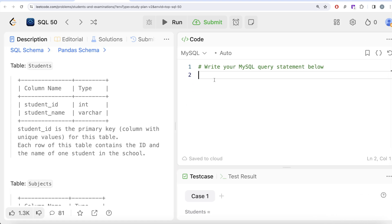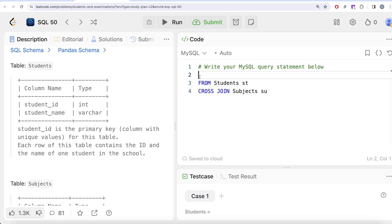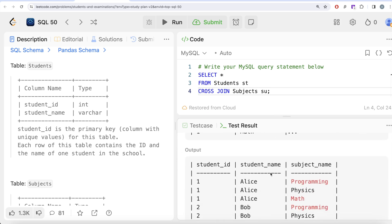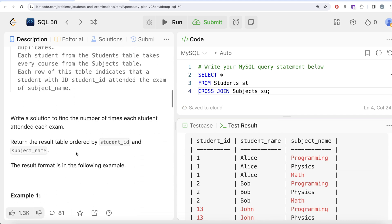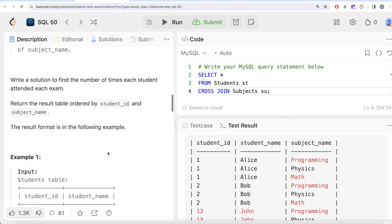Let's write: FROM Students AS st CROSS JOIN Subjects AS su. Cross join does not need an ON clause because it returns all possible combinations, so an ON clause doesn't make sense here. Running SELECT * on this gives us 4 students × 3 subjects = 12 rows, covering all possible student-subject combinations.